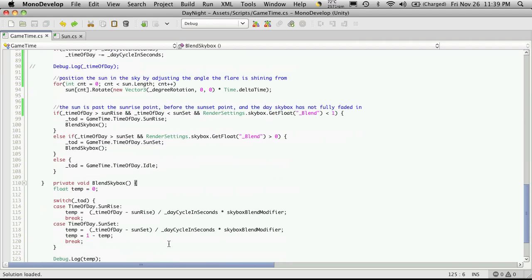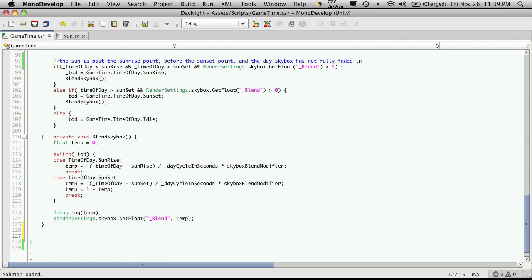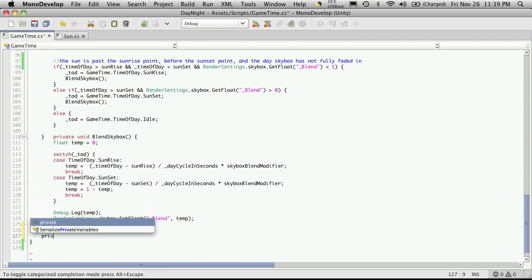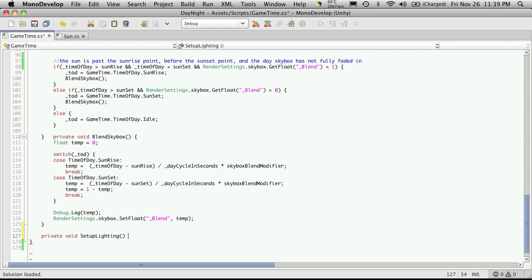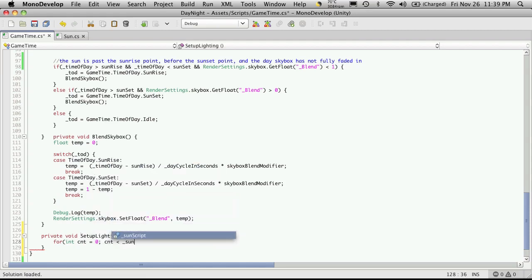So I'm going to create a function here that will set my lights up. Since my game starts at midnight, I'm going to want to have all my lights set to their minimum value. So I'm going to create a private function. It doesn't return anything, so it's void. And I'm going to call it setupLighting. Now it doesn't receive a parameter. I'm just going to iterate through all of our Sunscript objects. So we'll use a simple for loop. I'll use cnt as my counter. We'll check to make sure that cnt is less than the length of the array for our Sunscript, and then just increase the counter.